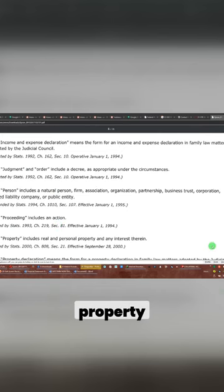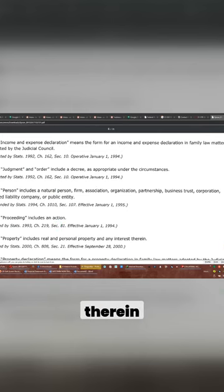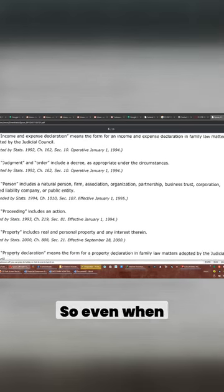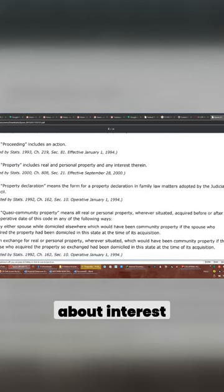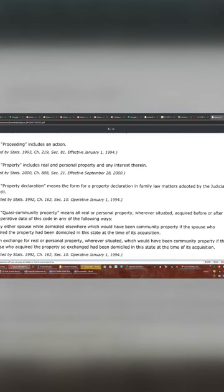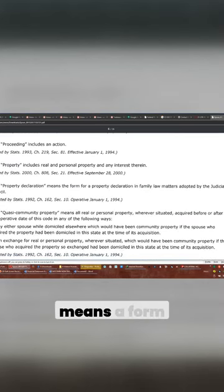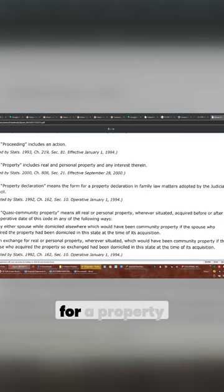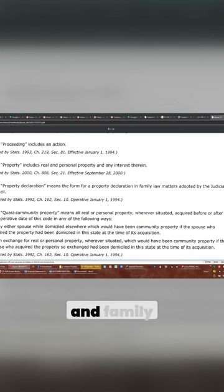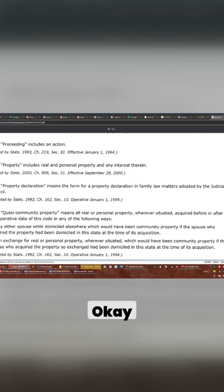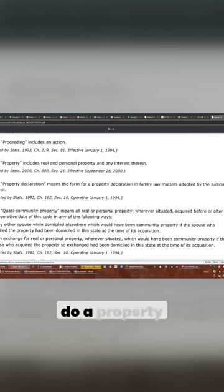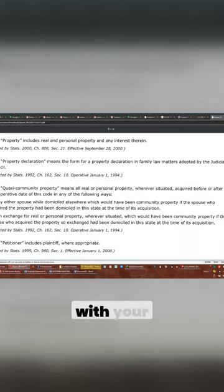Proceedings. Property includes real and personal property and any interest therein. So even when you talk about property, you're talking about interest in a property. Property declaration means a form for a property declaration in family law matters adopted by the Judicial Council. Okay. There is a way to do a property declaration on the record with your birth certificate.